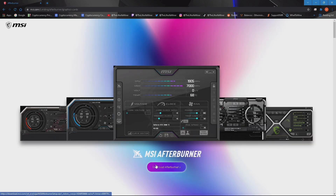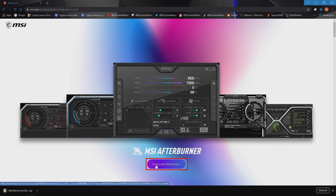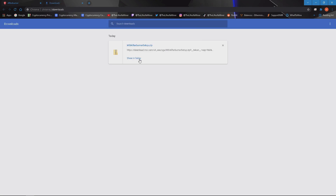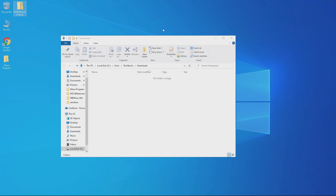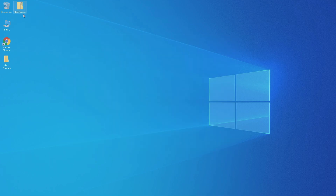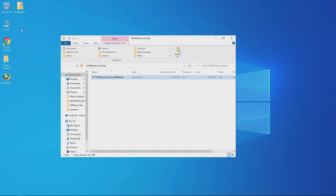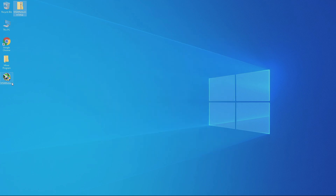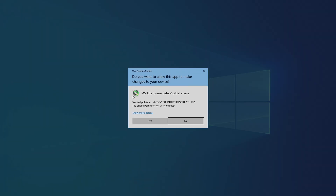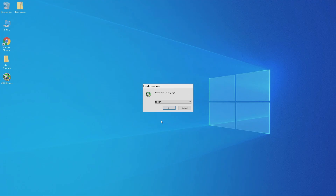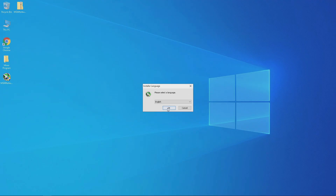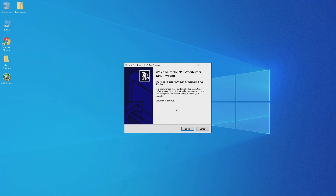Once located, click to download. Once downloaded, go ahead and extract the file and then install MSI Afterburner. Once you open the installation file, click yes to start installing. Go ahead and select your language and click OK.